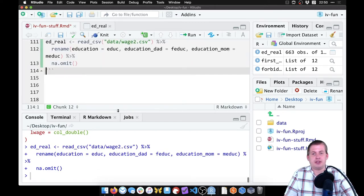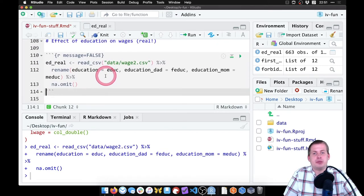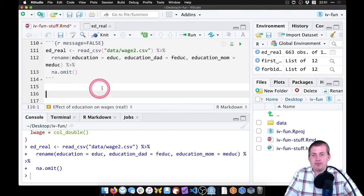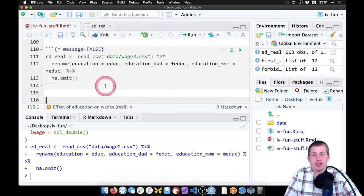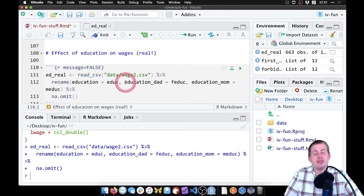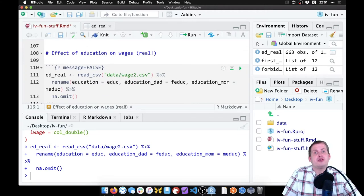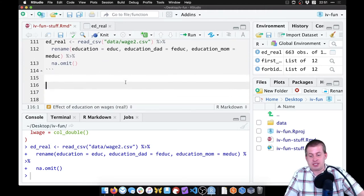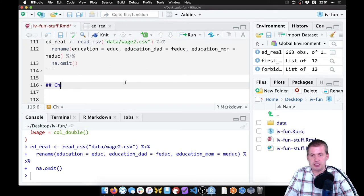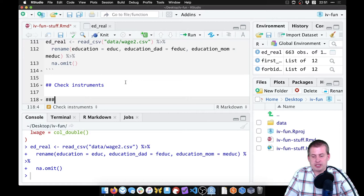So now when I run this, none of that will show up in the knitted document, which is nice. So we need to check the validity of the instruments before we do any two-stage least squares things.